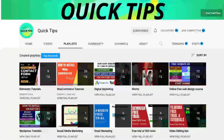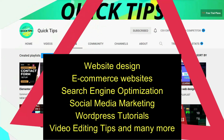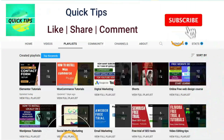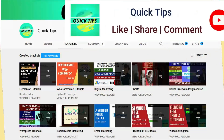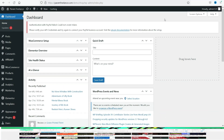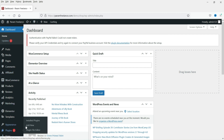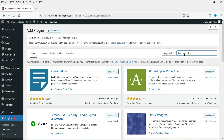Do not forget to subscribe to the Quick Tips YouTube channel. Watch new videos about website design, e-commerce websites, search engine optimization, social media marketing, WordPress tutorials, video editing tips, and many more. Press the bell icon to get instant notification whenever we publish new videos. I'm logged into the dashboard of the WordPress website and we have WooCommerce installed, so let's start with the installation of this free plugin.